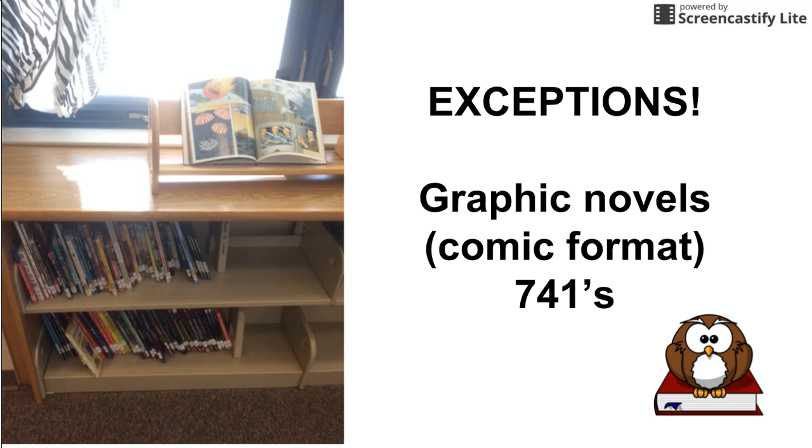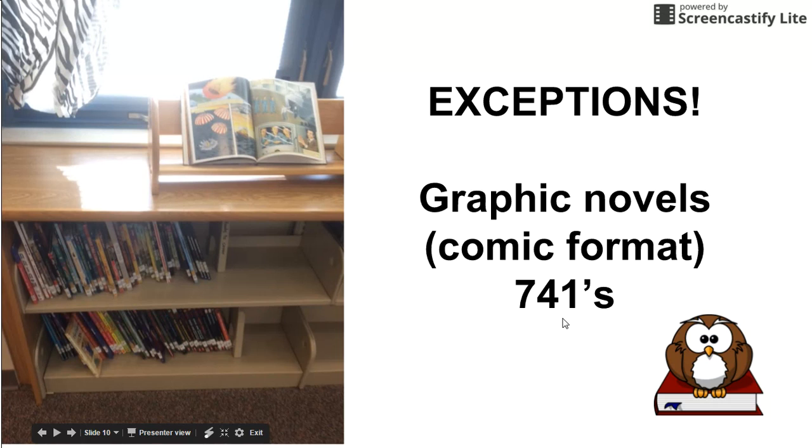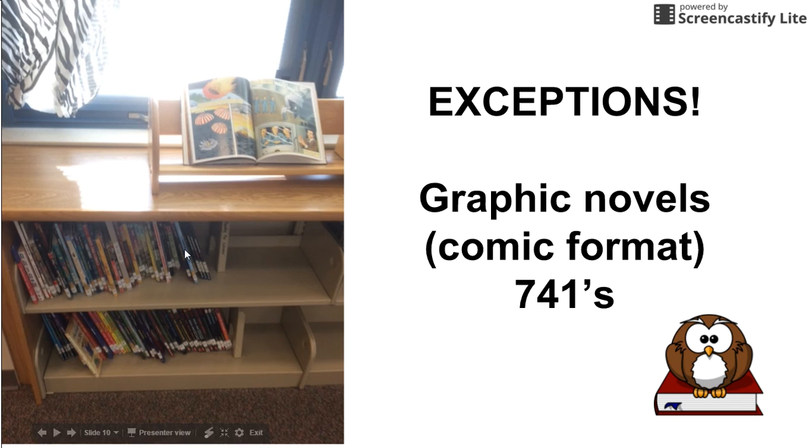Now, of course, there's always exceptions to the rules. Even though you might have a graphic novel that you're looking for, so the comic book format, it will tell you it's in the 700, 741 to be exact. But there are so many of those, and they are so popular, we actually pulled them out, and you can find them over by the windows up against the wall. They're not going to be in the normal section in the stacks. We pulled them all out. These are all the graphic novels.